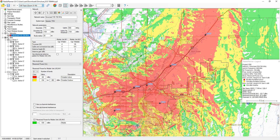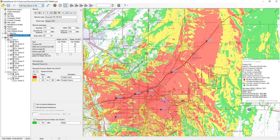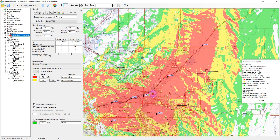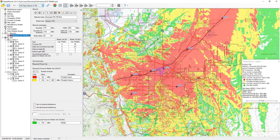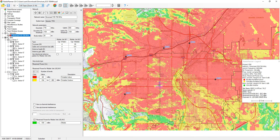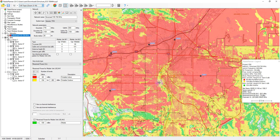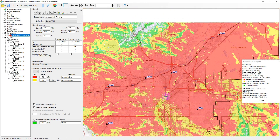Radio Planner 3 is a comprehensive RF planning tool that is well suited for planning and optimizing P25, DMR, and Tetra wireless public safety networks, as well as conventional analog radio systems. This video will demonstrate the main features of planning a small test P25 network in Radio Planner 3.